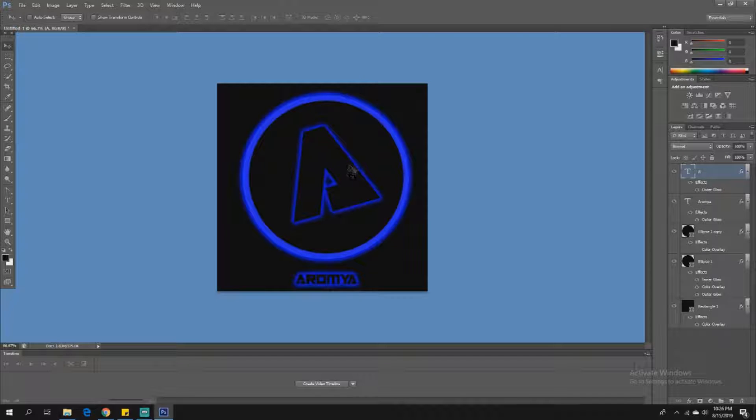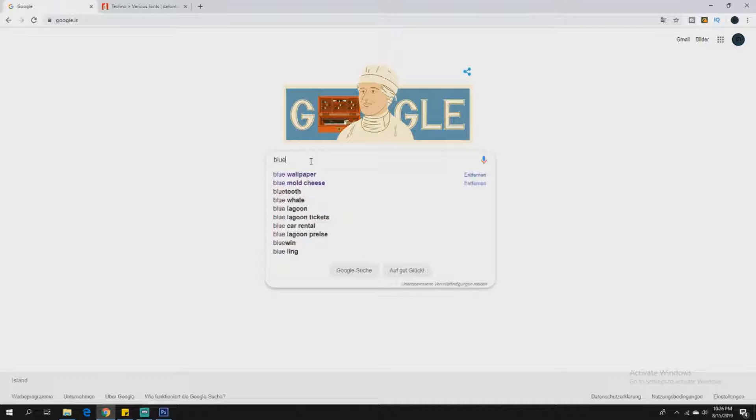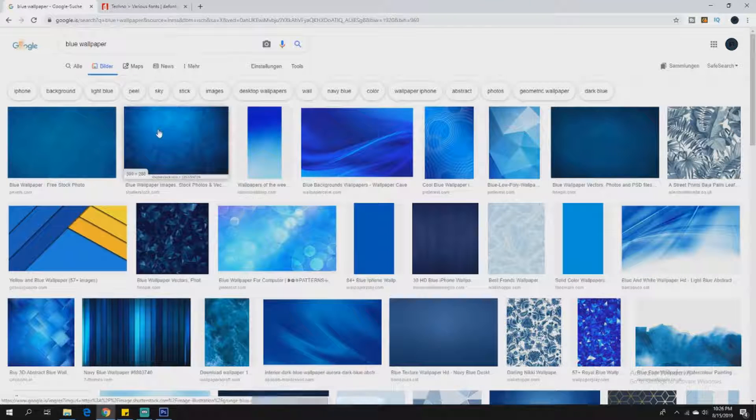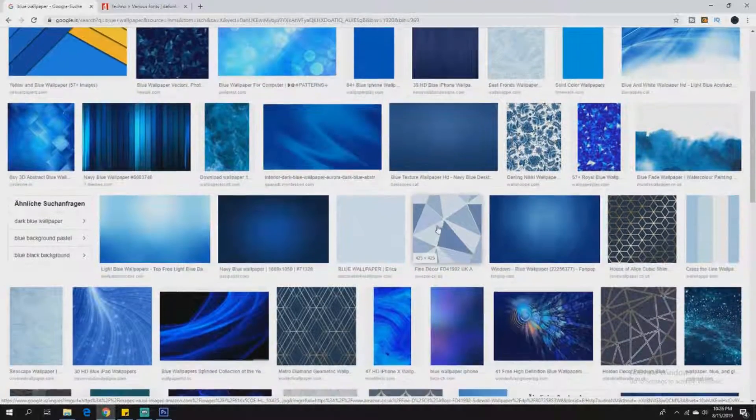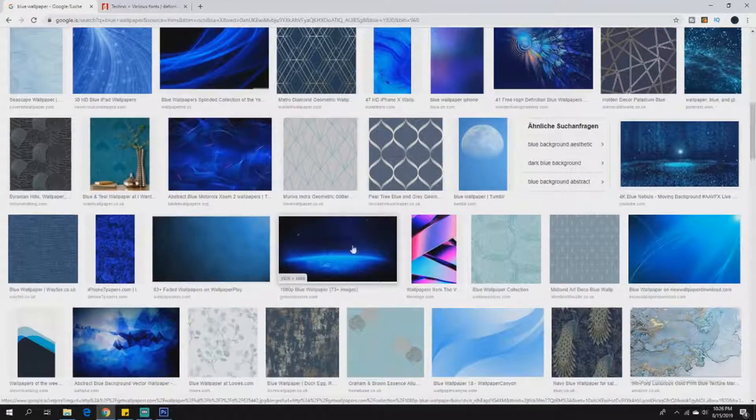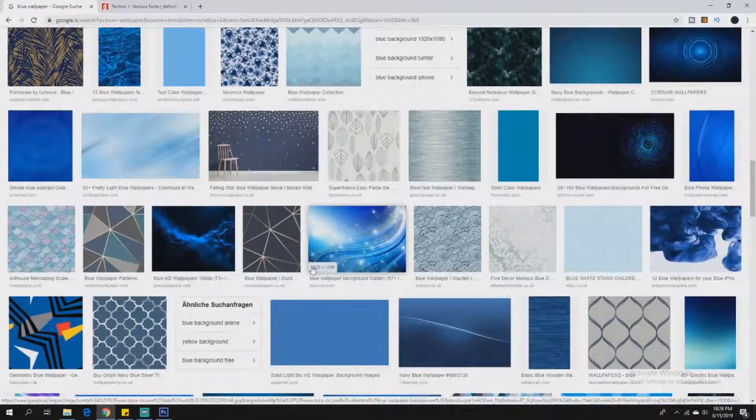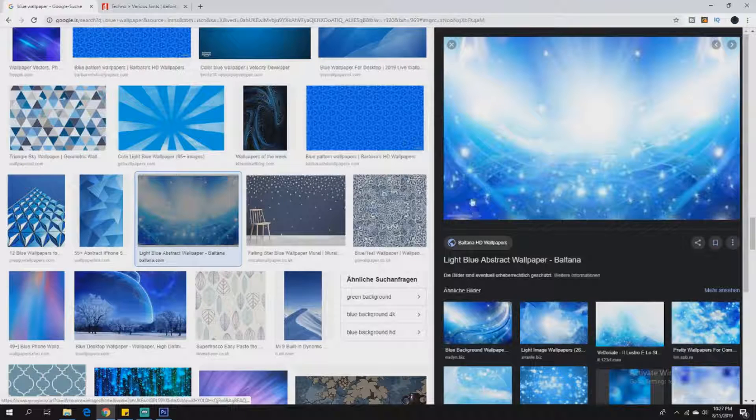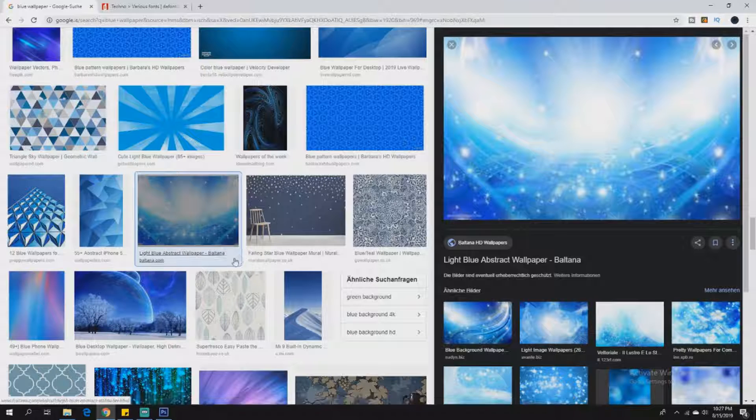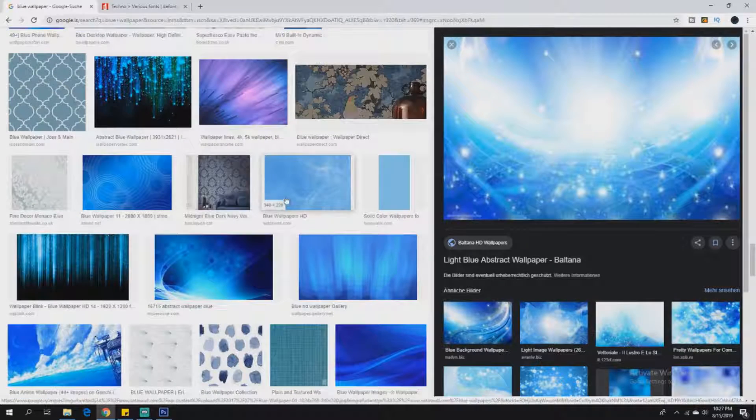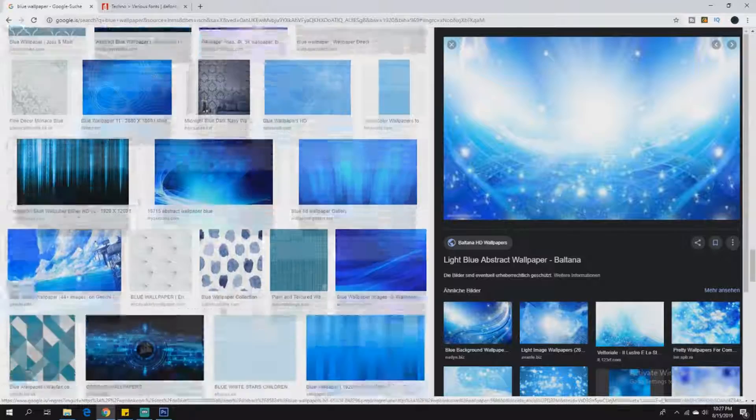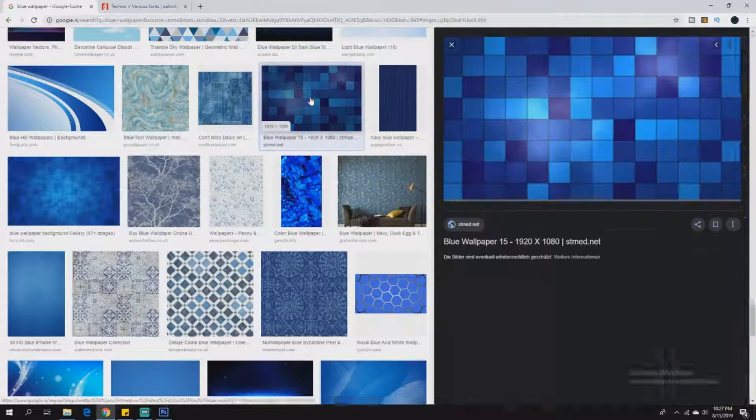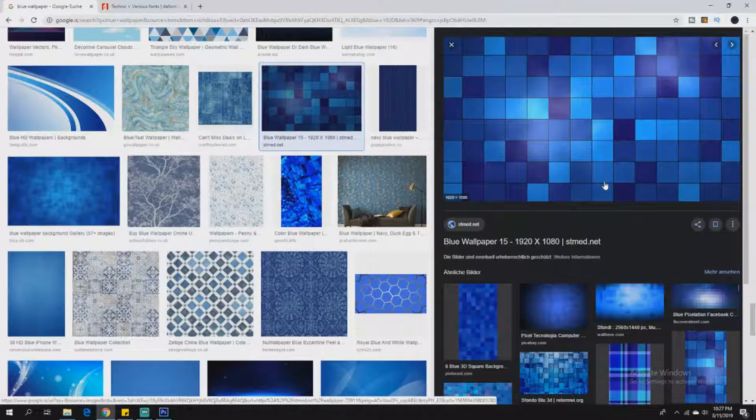You can have it like this, but you can also go to Google. Our theme is blue, so you just search blue wallpaper, go to pictures. Now we want to find something nice. Be sure it's 920 times 1080 because you want to have it in HD. Let's say we're going to use this one. Right-click, save image to save it to the desktop.